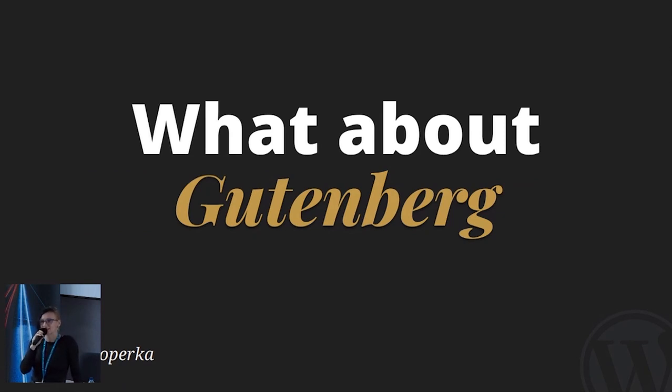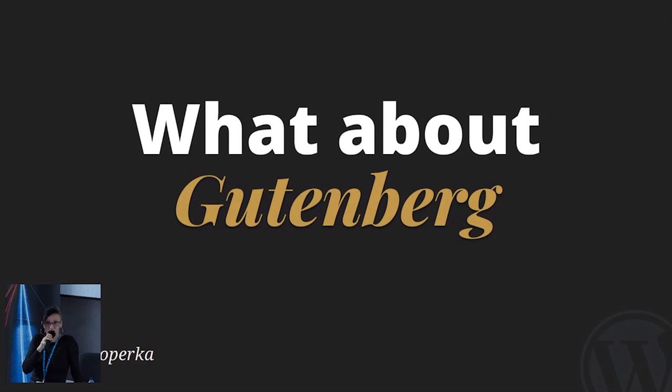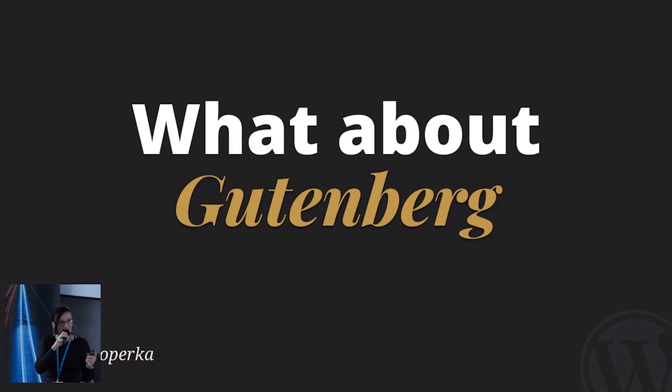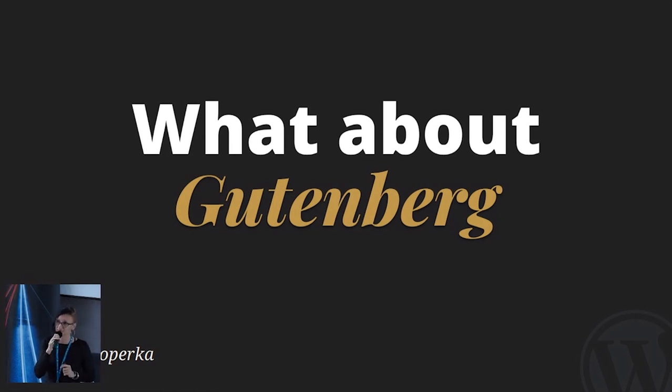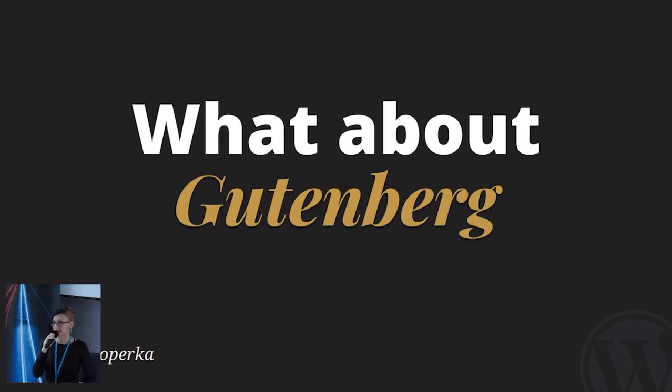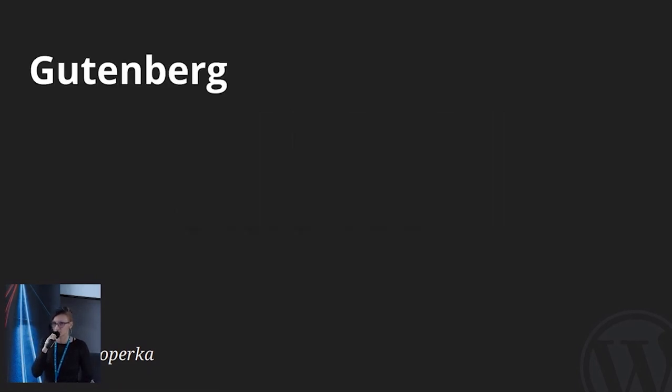And when we talk about WordPress documentation, we cannot skip Gutenberg. This is a living example of how lack of proper documentation can slow down progress of open source projects. For those of you who don't know, Gutenberg is a new editing experience in WordPress. Well, not so new anymore, but it's still being avoided by many developers and site builders. At the beginning, it was replacing what you see is what you get editor. And right now it is expanding to a full site editing experience. So what is the problem with Gutenberg?